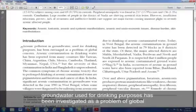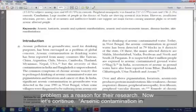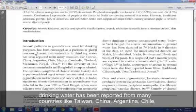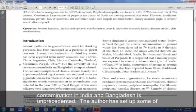Arsenic pollution in groundwater used for drinking purposes has been investigated as a problem of global concern. The author has just sought to establish that arsenic pollution is a global problem as a reason for their research. Arsenic contamination in drinking water has been reported from many countries like Taiwan, China, Argentina, Chile, Mexico, Cambodia, Thailand, Myanmar, Nepal, and the USA. But the severity of this contamination in India and Bangladesh is unprecedented.